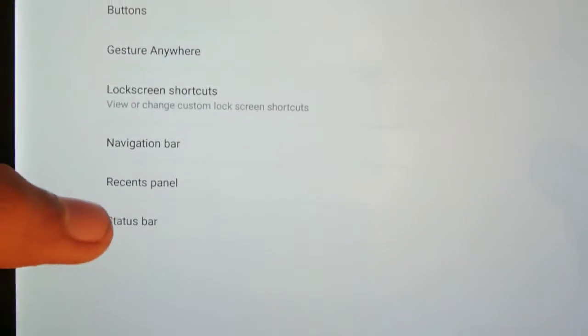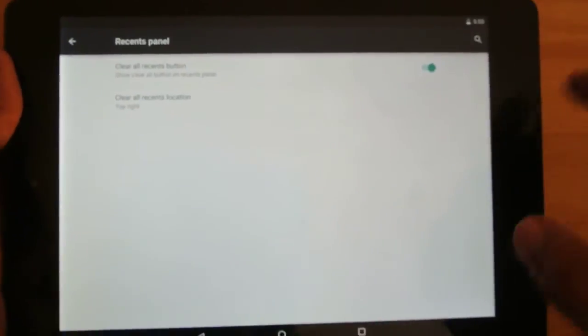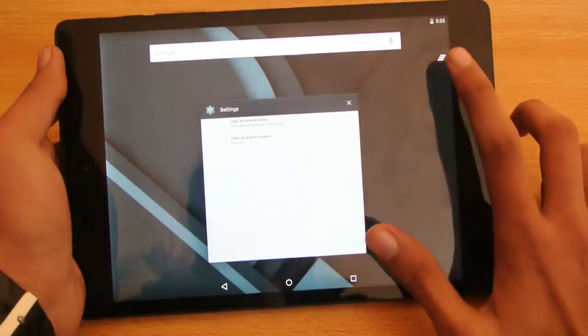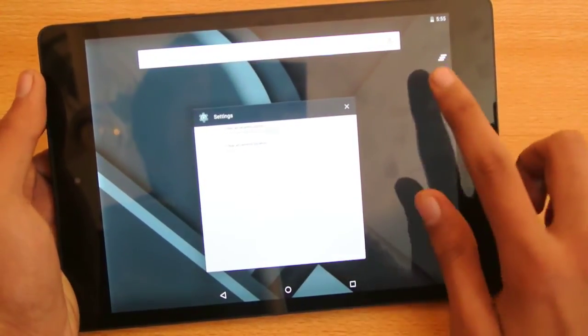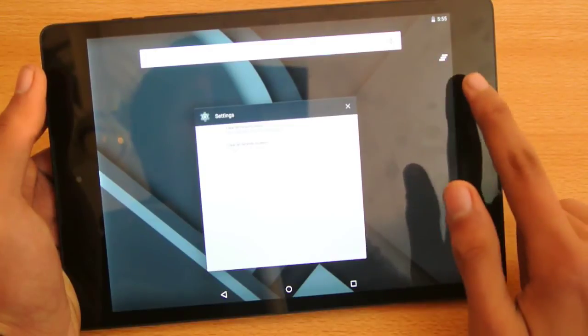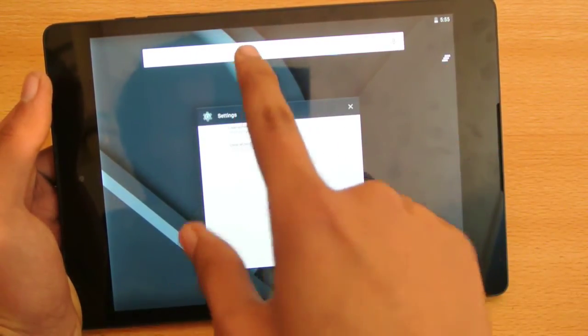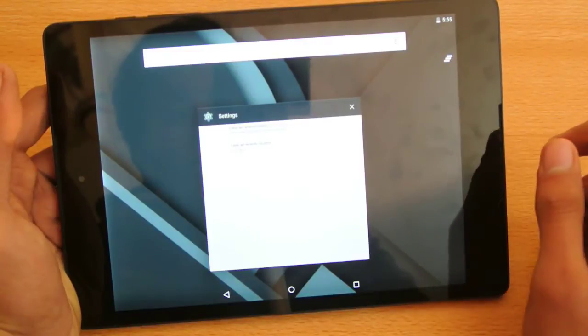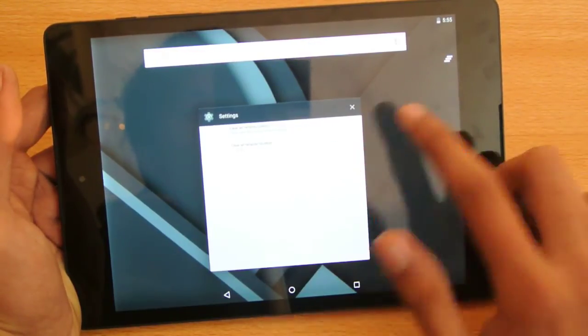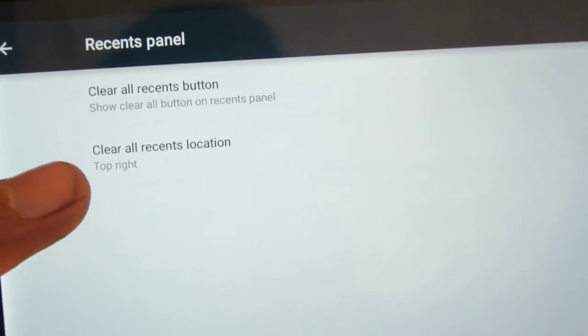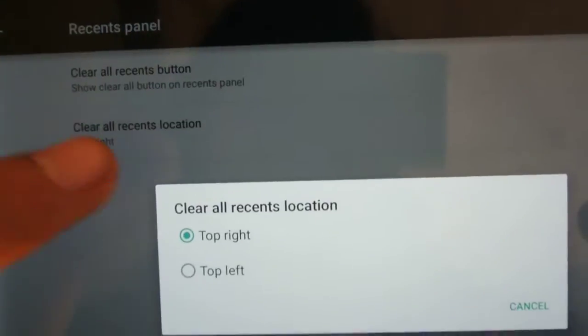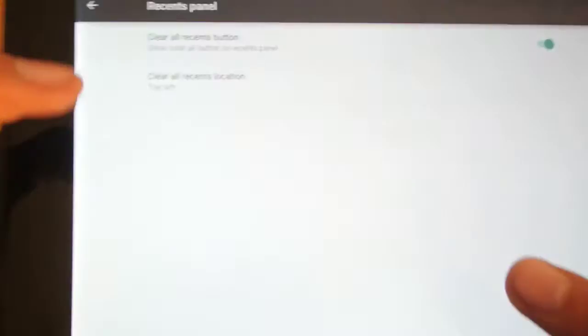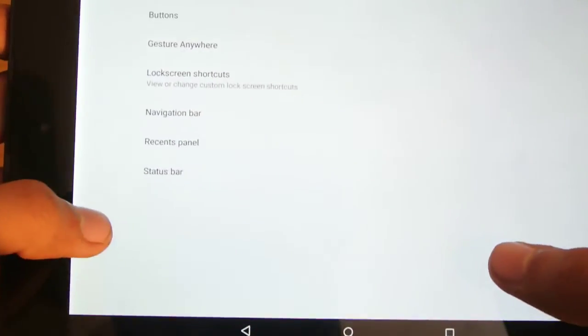But if we go here into the recent panels, of course, if we click here into the multitasking app button, you can see you can quickly close everything up using this button. Now this button is located on the top right corner. Now we also do have Google Now. Okay Google. Okay Google. So it's not yet recognizing. But anyways, it does recognize. So you can see that we have a clear all recent location. You can change it to the top left, so let's see, now we have it on the top left. So that's the good stuff there.